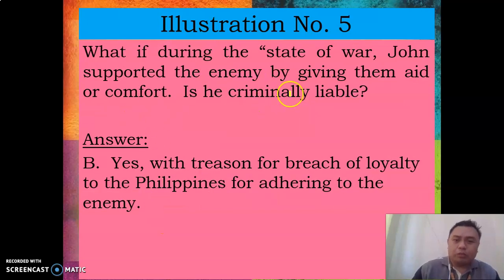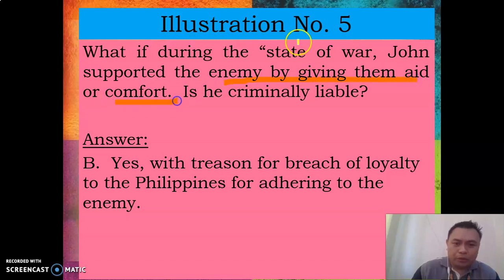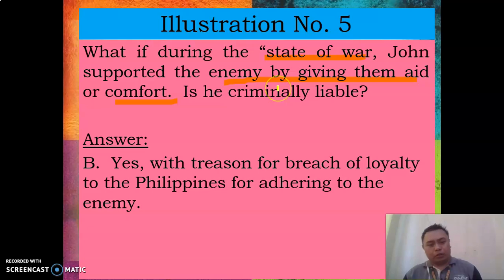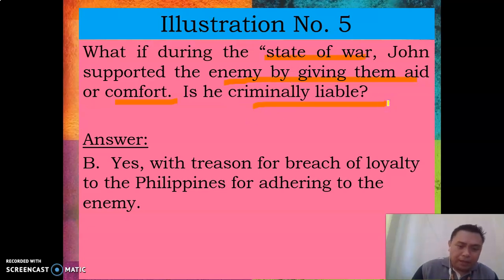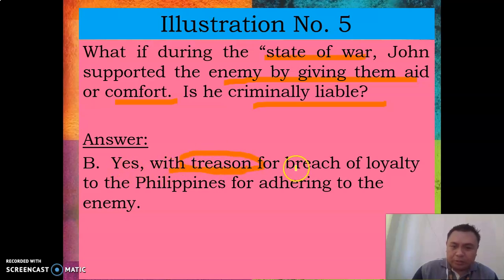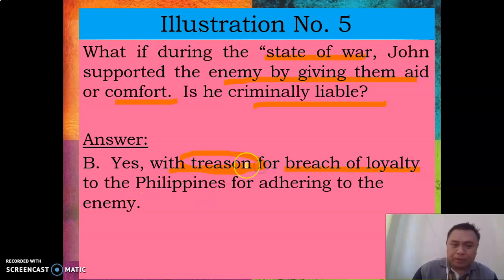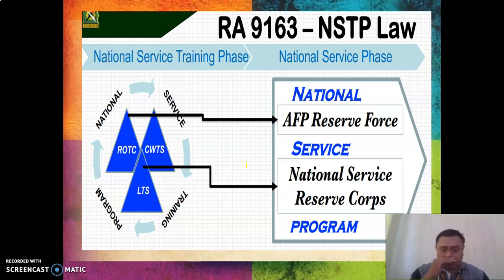What if during a state of war, John supported the enemy by giving them aid and comfort? Is he criminally liable? The answer is yes — the crime is treason. Treason means breach of loyalty to the Philippines by adhering to the enemy.